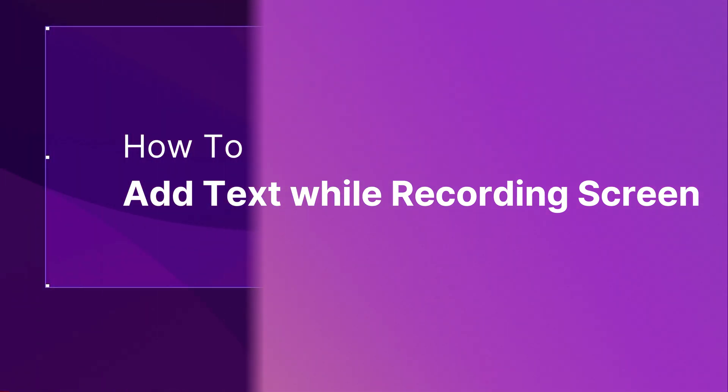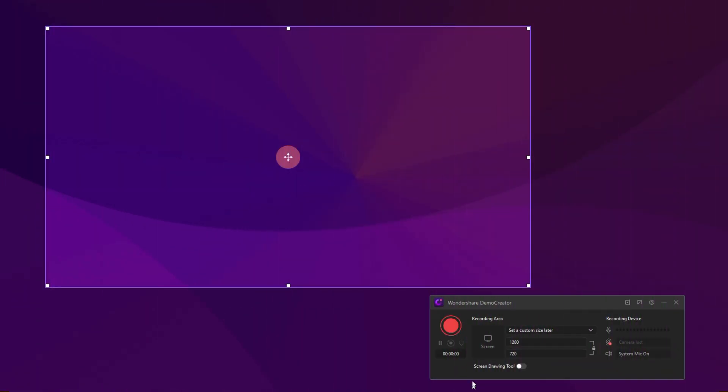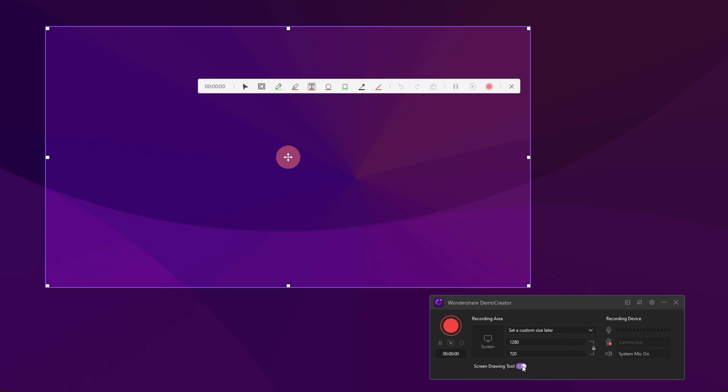Now, let's get started. Before recording, make sure the Screen Drawing Tool button is toggled on.